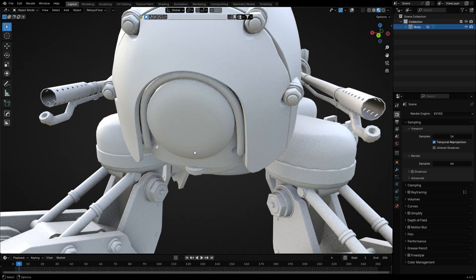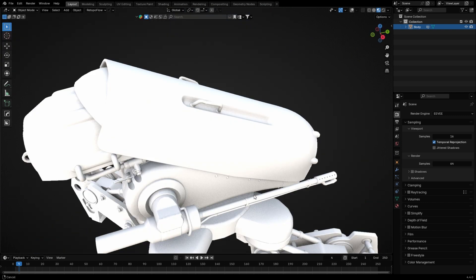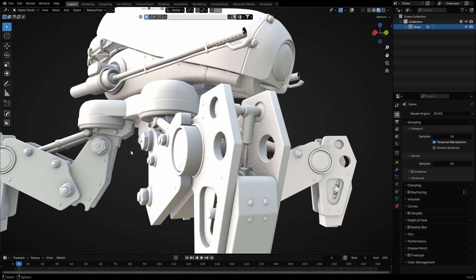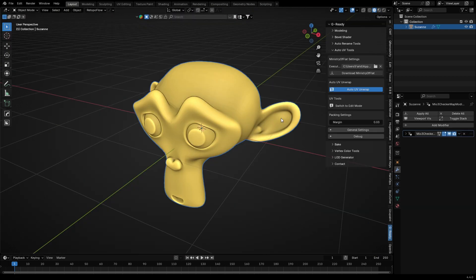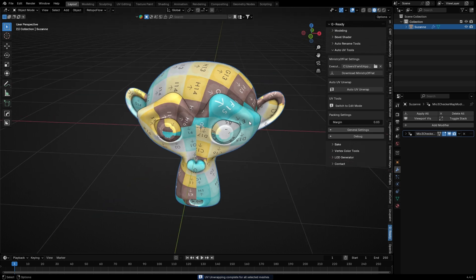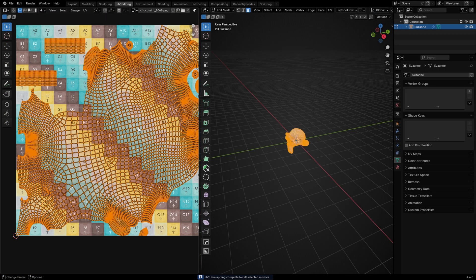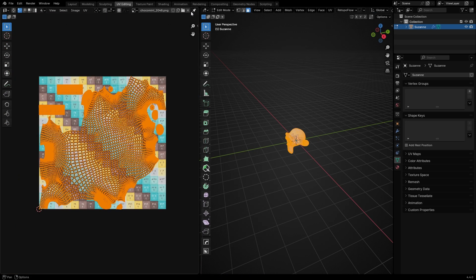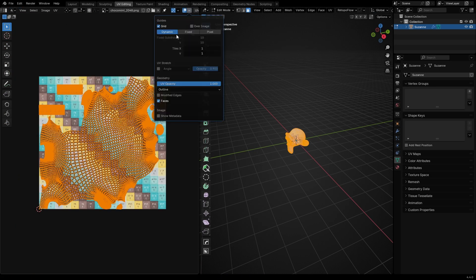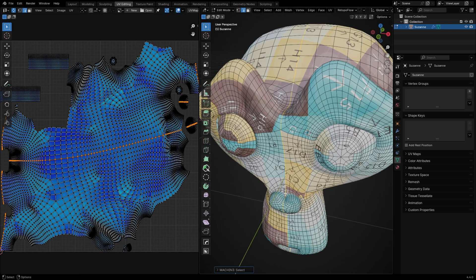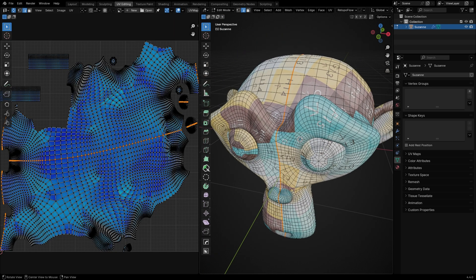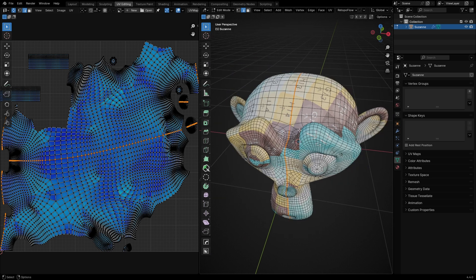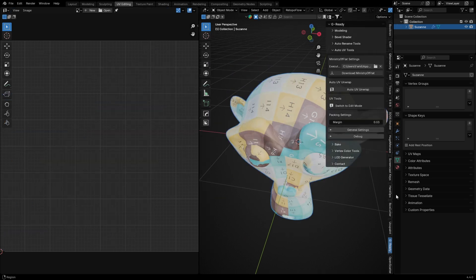It looks decent—at least I don't see any major UV related issues. There can be possible issues with organic models. You can use it on organic models—I tested it on the default monkey head and a human bust model. In my opinion it's not optimal for these kinds of models, though I get very nice results with hard surface ones.